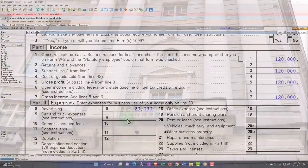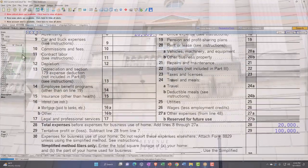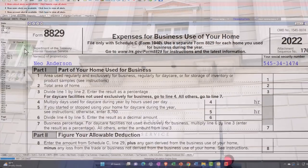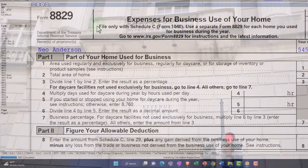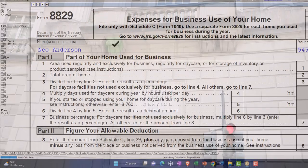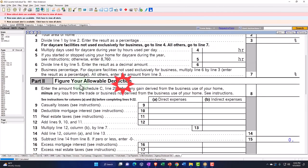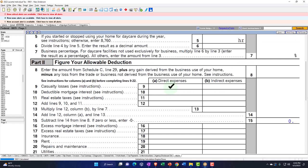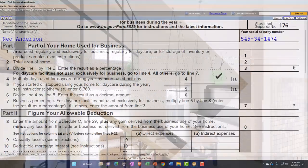Let's go ahead and open up Form 8829. Here's the basic layout: Form 8829 — Business Expenses for Business Use of the Home. Part one is the part of your home used for business, and then you figure your allowable deduction. Notice the two categories: direct expenses and indirect expenses for the business use of the home.